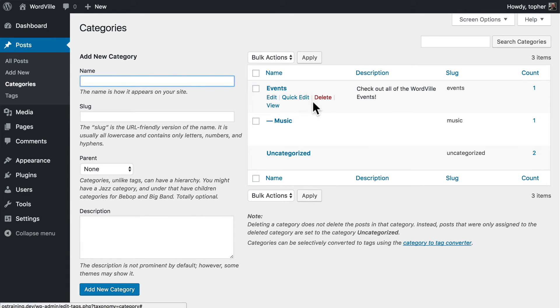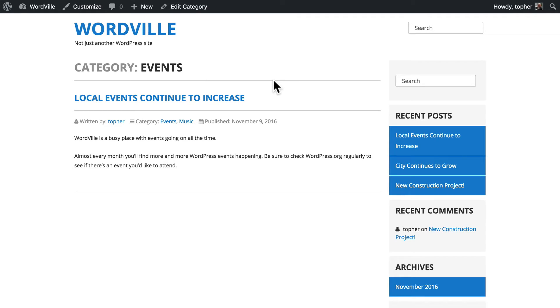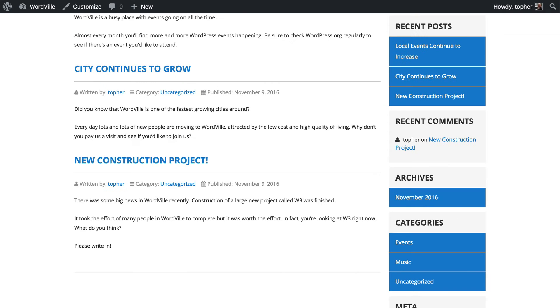And now we can choose the view link and look. And you'll note that it does not render the description in this theme. But it might in another theme.